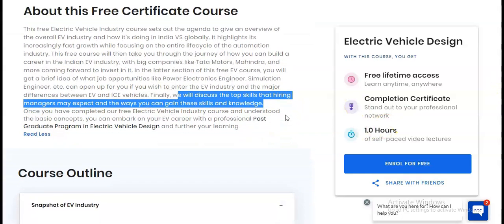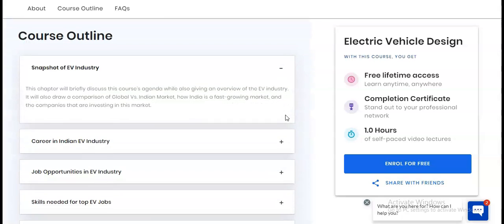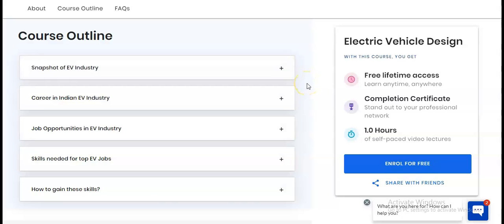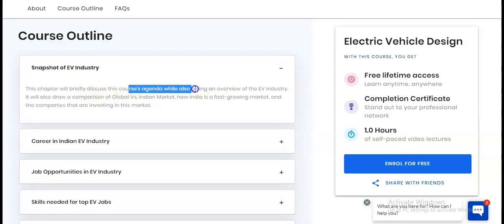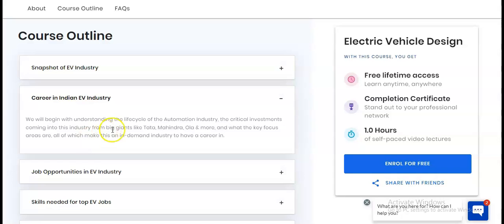Now let's check what types of modules you will learn, and after that we will look at the certificate you will get. The first module is a snapshot of the EV industry, where they discuss the course agenda, give an overview of the industry, and draw a comparison of the global versus Indian market.